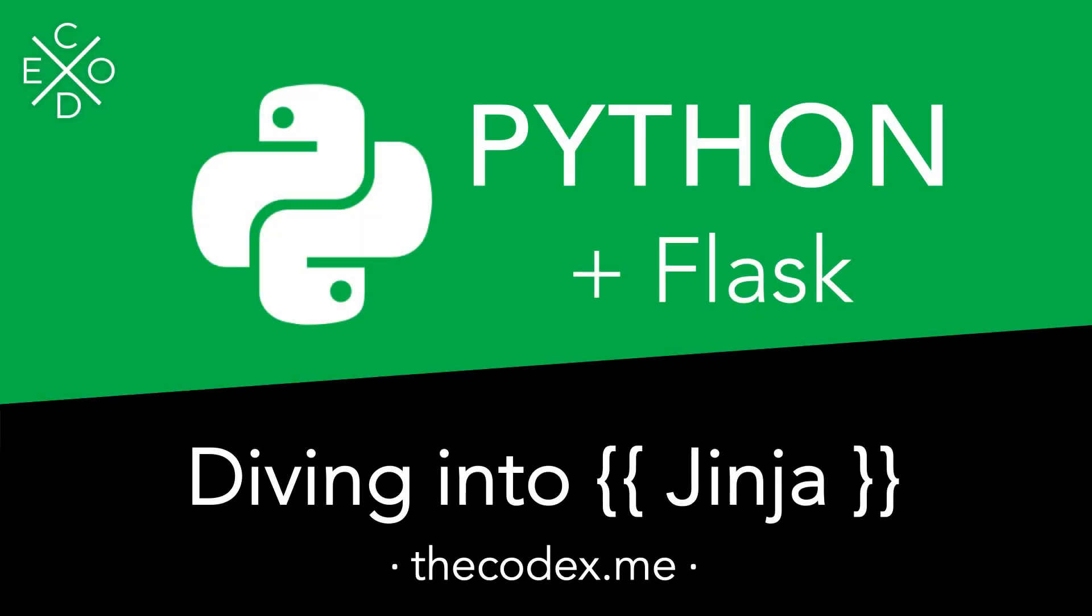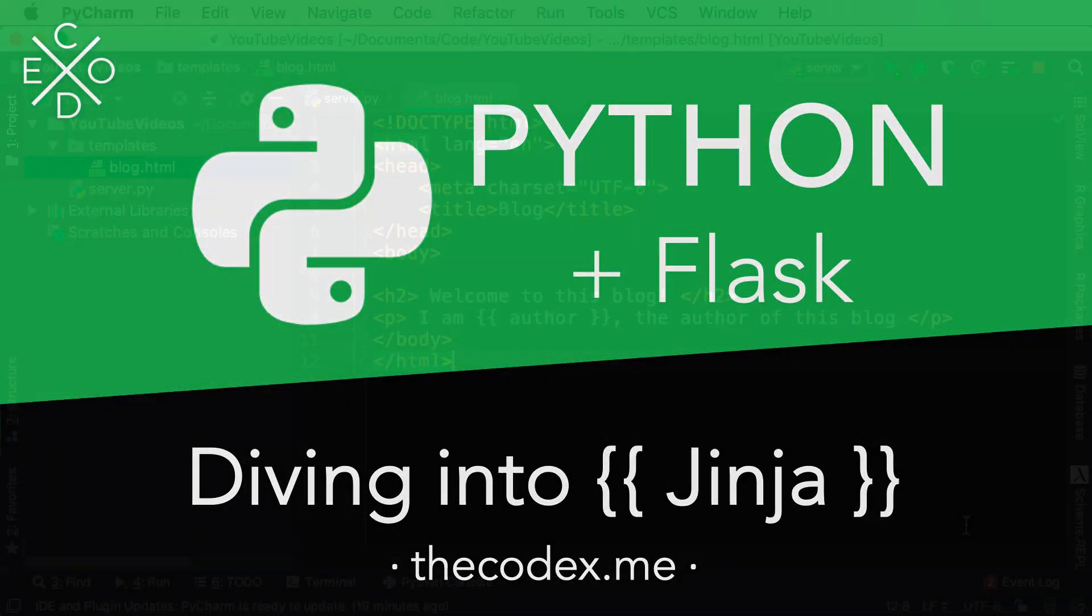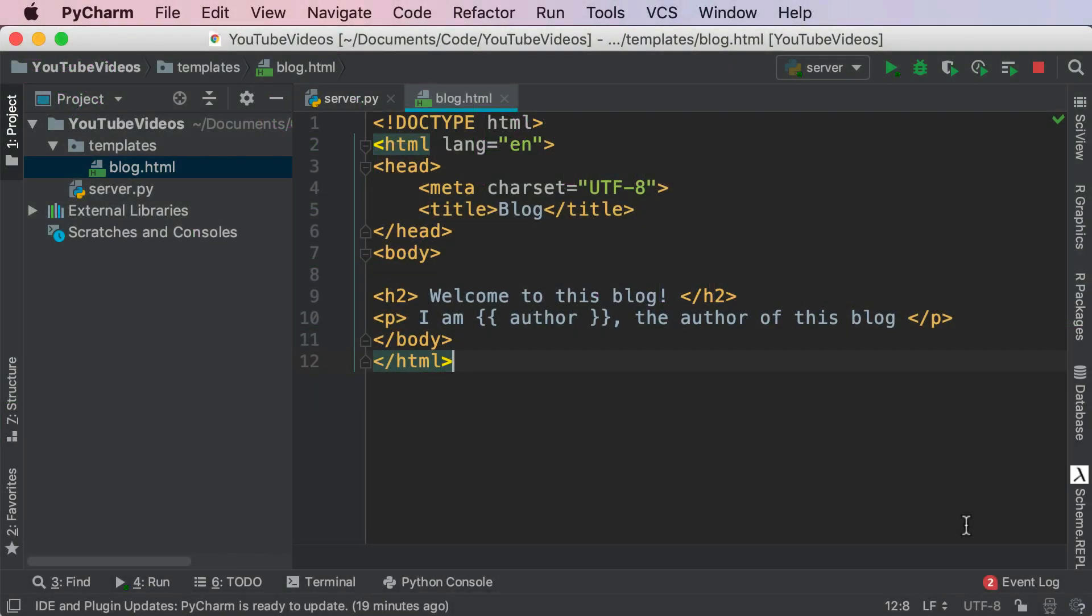Hey guys, Avi here and welcome back to The Codex. In this video we're going to continue our Python and Flask series.